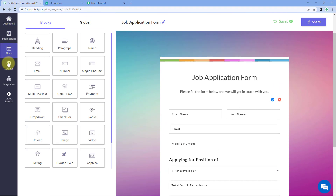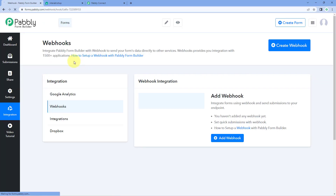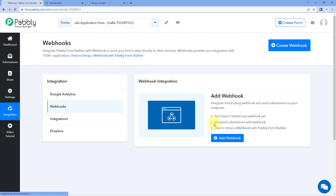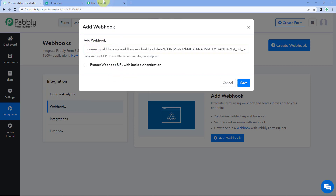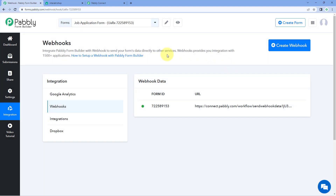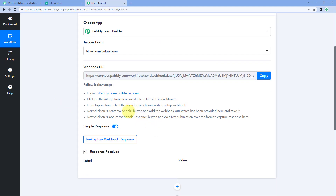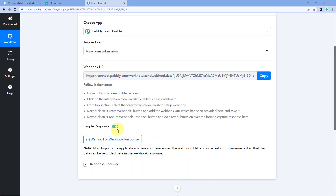To make this connection, follow the help text shown. Copy this webhook URL from PavliConnect and go to the form you have created using PavliForm Builder. After opening the form, from the left sidebar go to Integrations, then go to Webhooks and click on Add Webhook. When the dialog box appears, paste the webhook URL which you copied from PavliConnect, and then click Save. The form will now be connected with PavliConnect via the webhook URL.